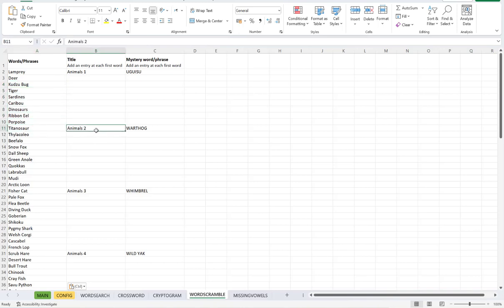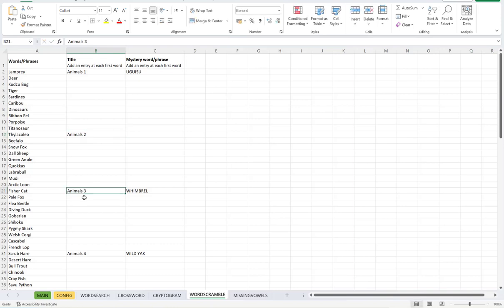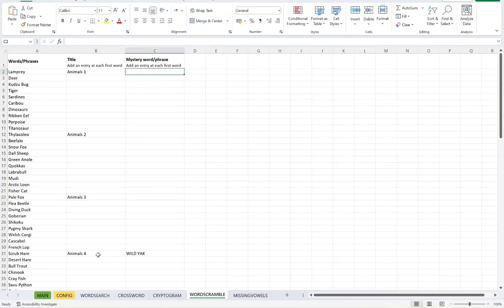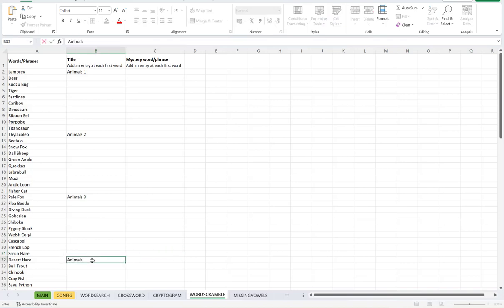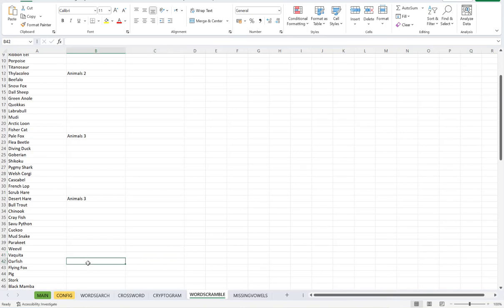So because you're able to put in different titles and different words like this, this means you can create multiple themes in one go. There's no need for multiple generations. You can put your first batch of words and your first set of titles and then your second batch of words and your second titles and so on. There's absolutely no need to do multiple generations.